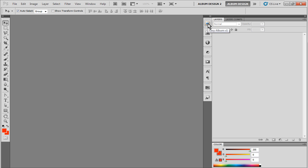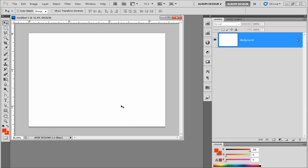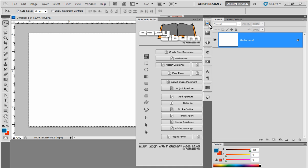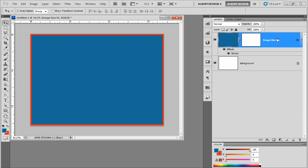Let's begin. First, I'm going to create a new document by going into Easy Album and choosing the new document tool. We're creating a PDF file specifically for web viewing, so our resolution doesn't need to be very large — we'll go with 1024 by 768 and click OK. That gives us a blank page. The first thing I'd like to do is fill the entire background with some type of texture, so I choose Select All and then in Easy Album choose the Add Aperture option, which creates a blank image layer filled with our current foreground color.